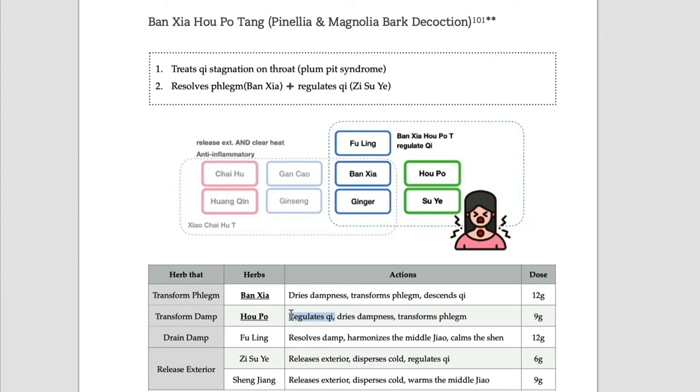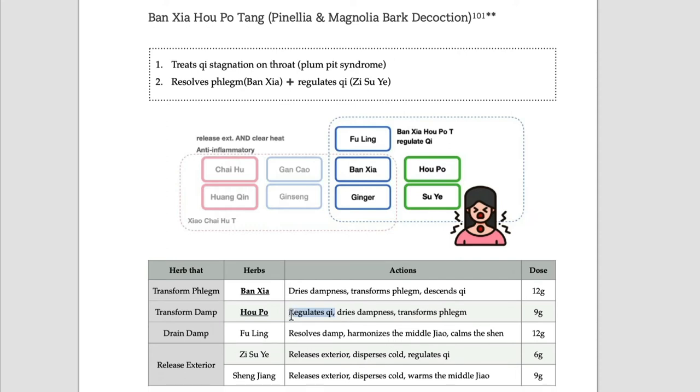Specifically, the phlegm condition. With stress, you have something on your throat, but it doesn't come out. It is persistent, it stays there, but you cannot spit it out.